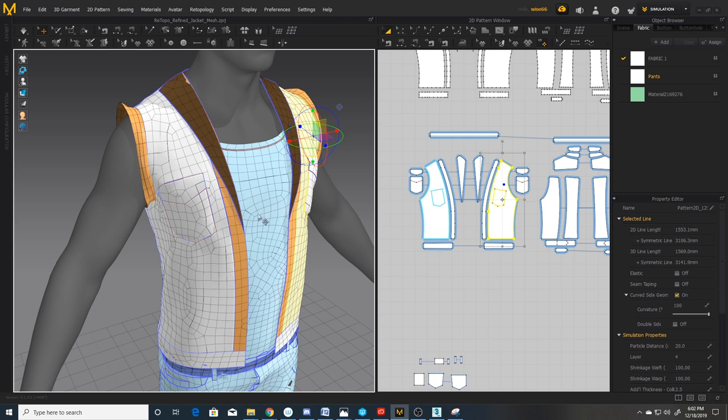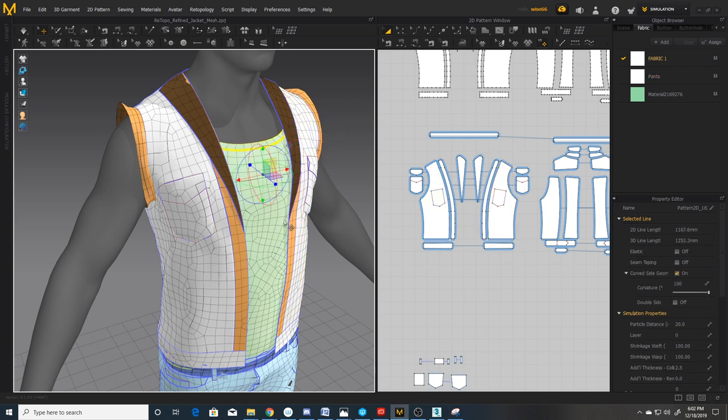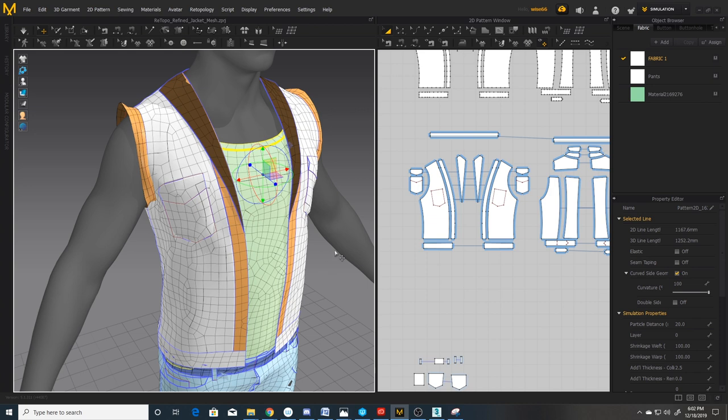When I start retopologizing other articles, it becomes cluttered really fast, just because there's no way, as far as I can tell when you're retopologizing, there's no way to hide other garments that were retopologized. You almost have to, for each article of clothing, it seems like it would be easier to create a file and retopologize the jacket and then create another file, retopologize the pants and do it that way, unless I'm missing something, but from what I could tell, that was the only way to do it.